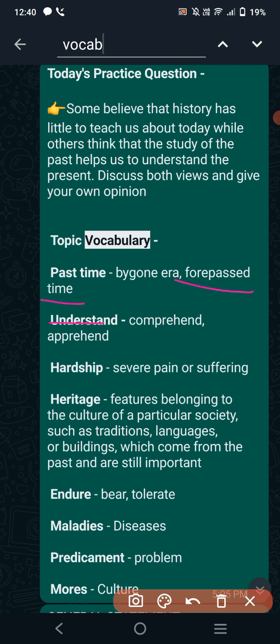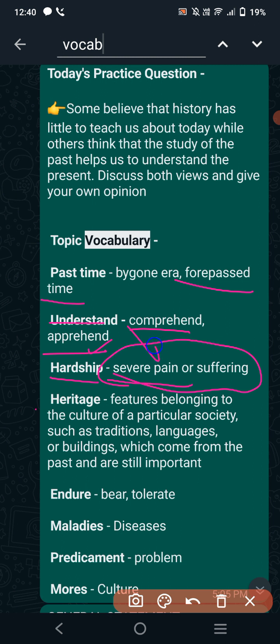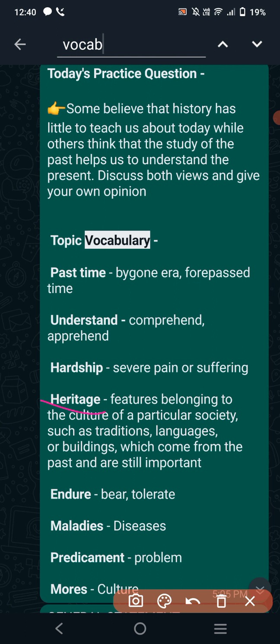To understand, we can say 'comprehend' or 'apprehend.' For hardship — hardship means severe pain or suffering. This refers to the idea that when we study history, we come to know about the hardships that were faced by our ancestors. So hardship means troubles or sufferings faced by our ancestors. This is again a useful vocabulary word.